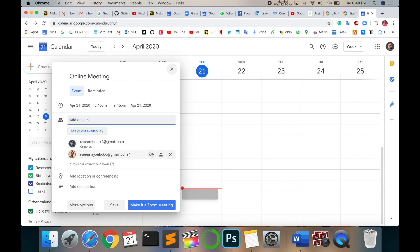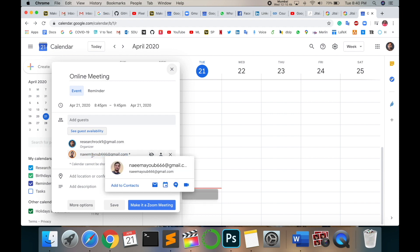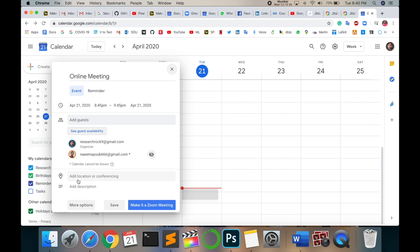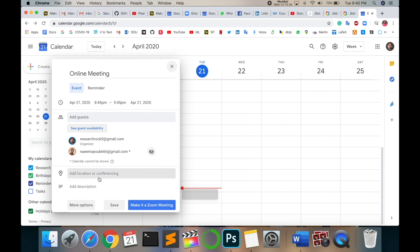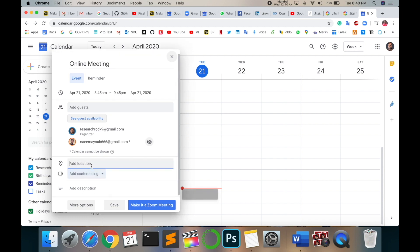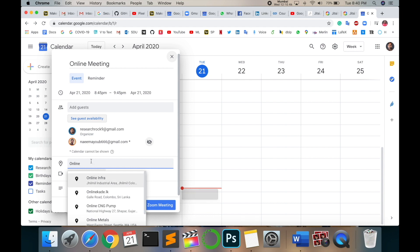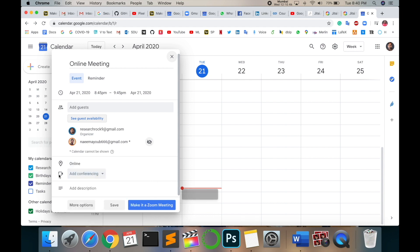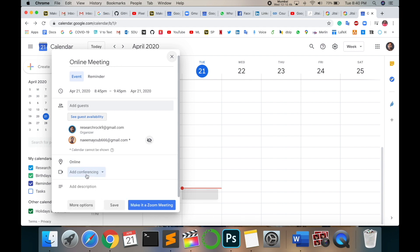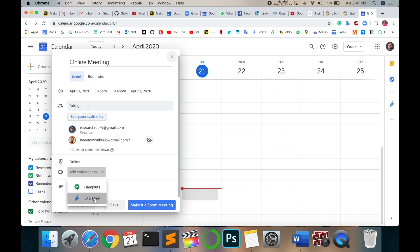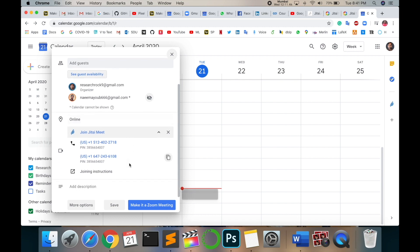Look at this - I'm organizer and this is my student or my colleague, whatever you can consider. Add location of conference. Location conference is online only. Then video - how to connect this conference call? Add conferencing. Look at this - Hangout and Jitsi Meet are coming here. So I select Jitsi Meet. Wait a couple of seconds.